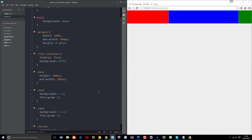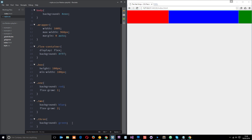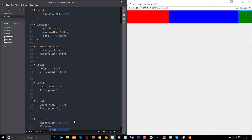Then we can come down here and say flex-grow: three on the third element. Now this one is growing at three times the rate of the first one.